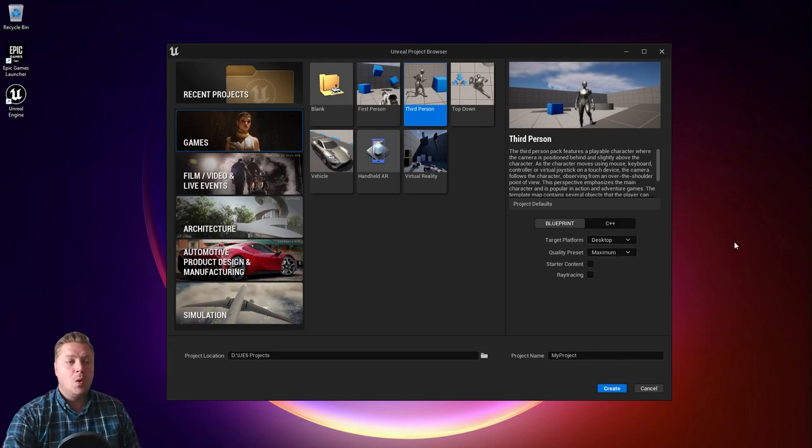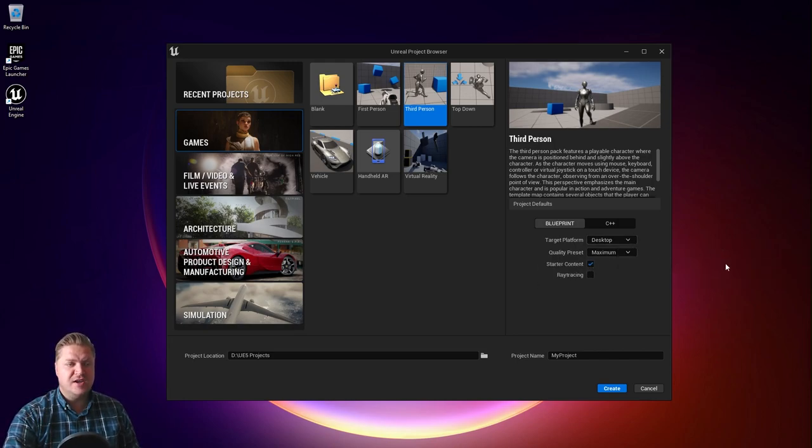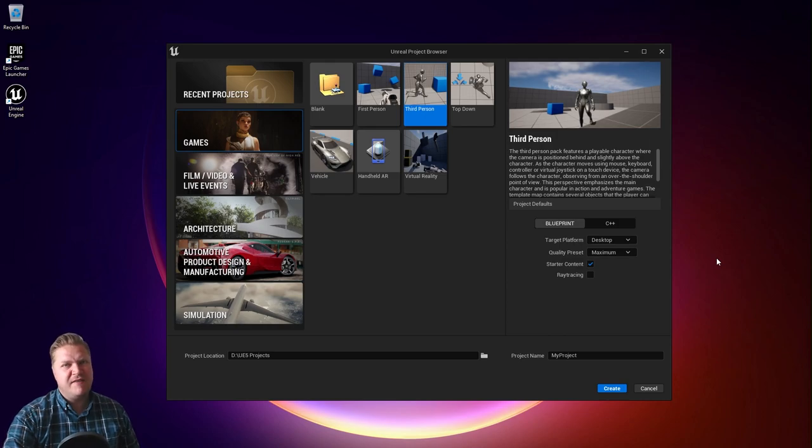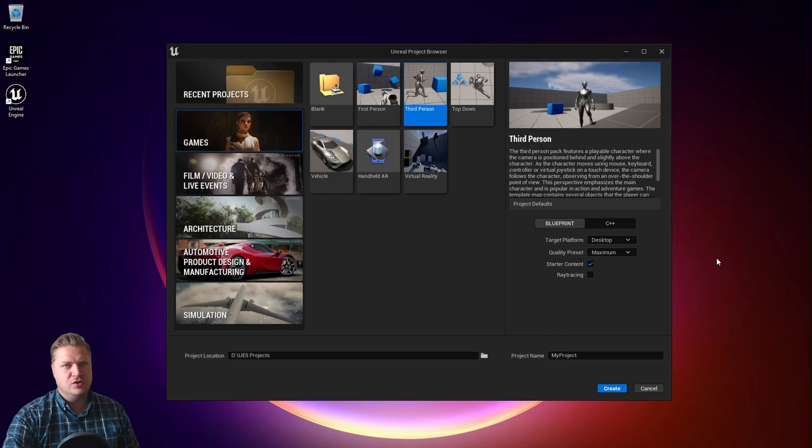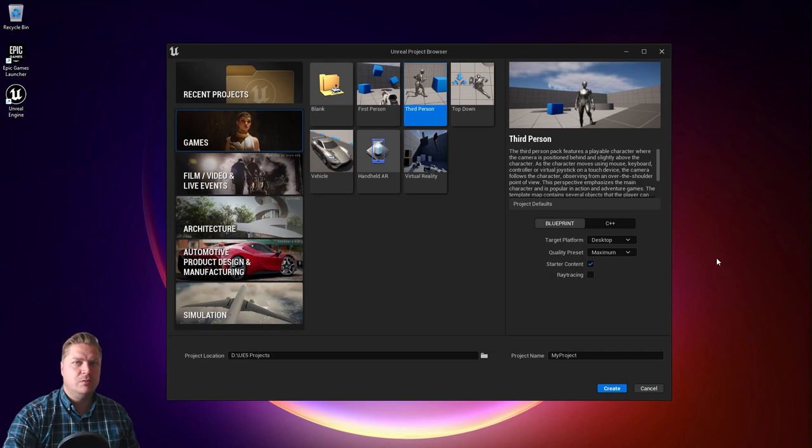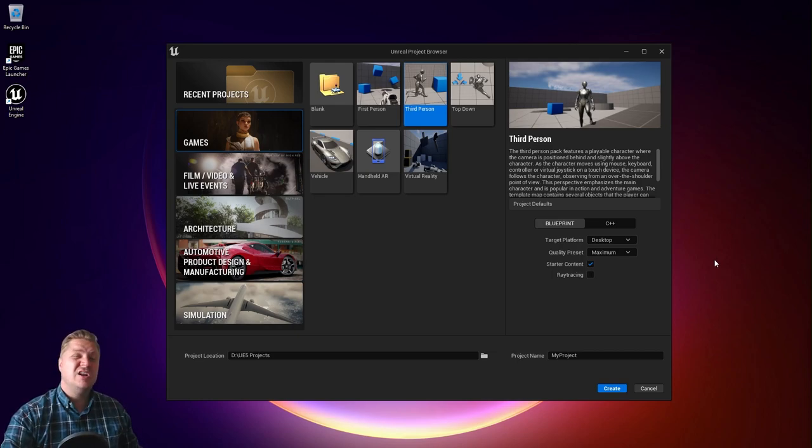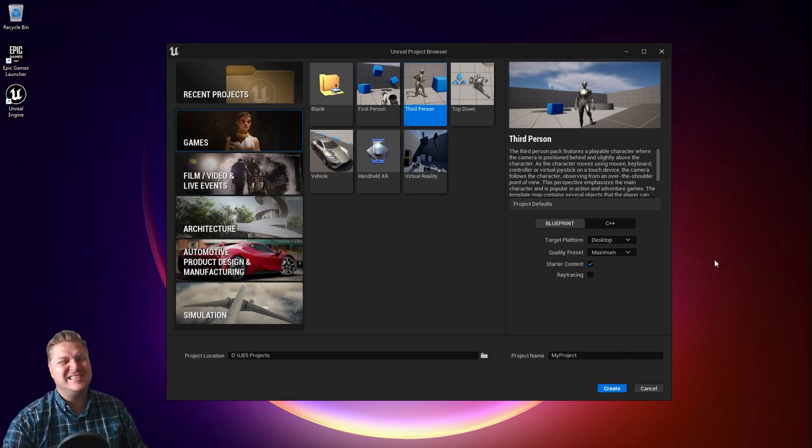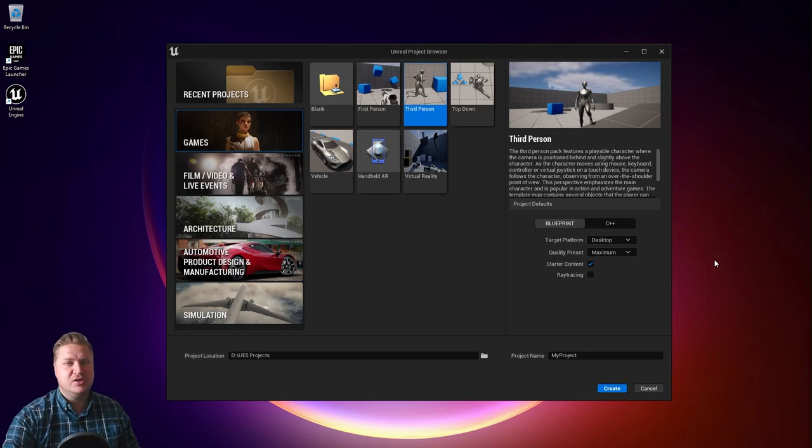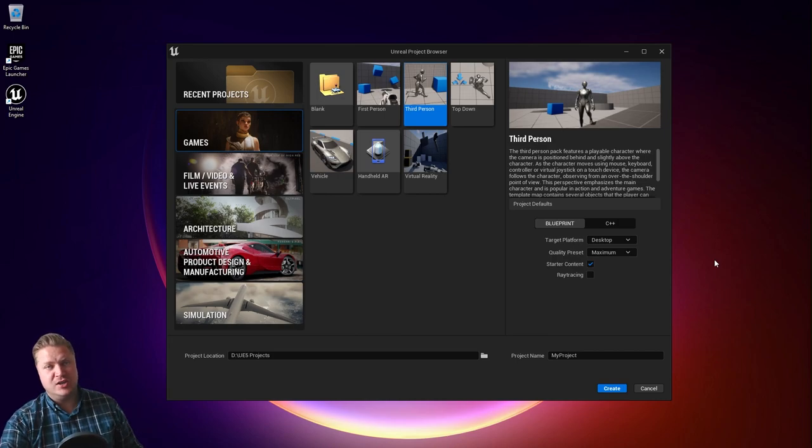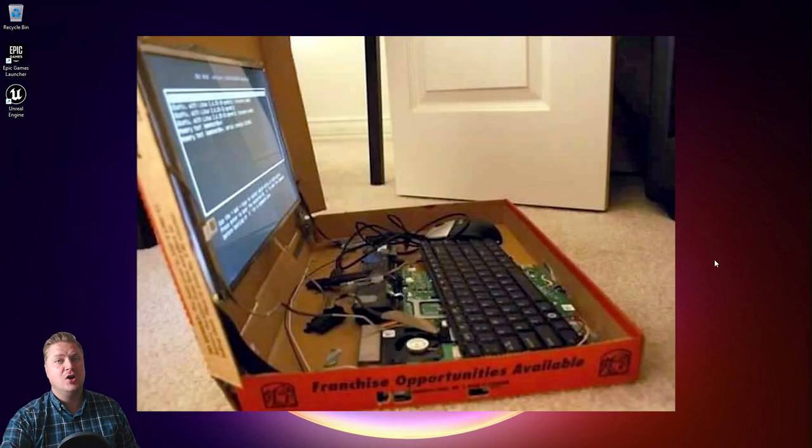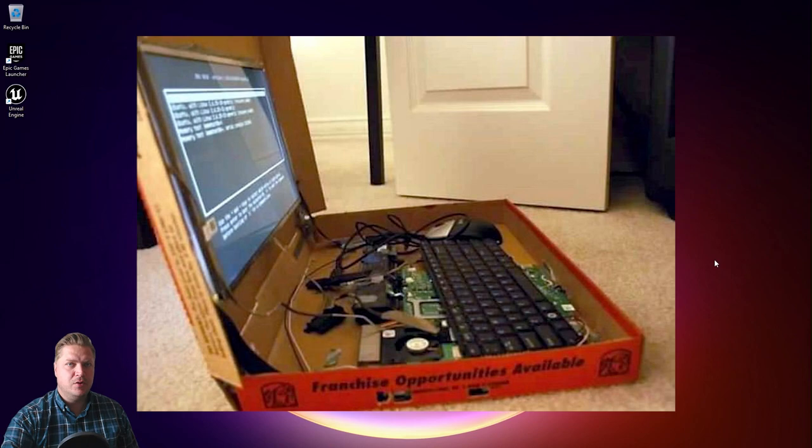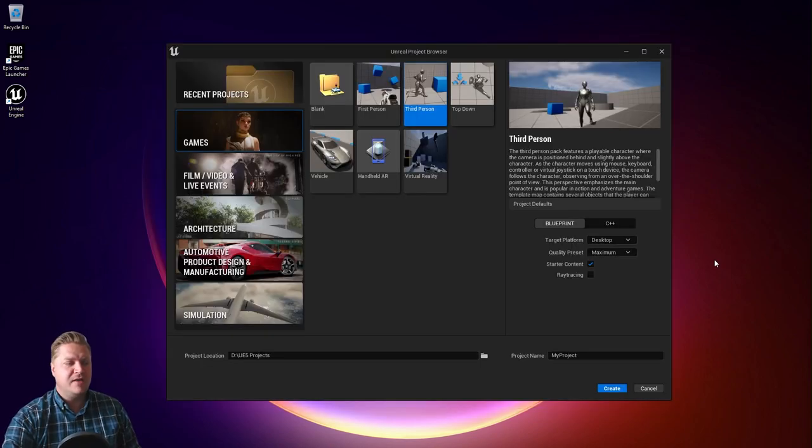We are going to turn the starter content on, which gives you some additional meshes, effects, sounds, and materials that can help you when you get started. We will use some of these going forward. We're going to leave ray tracing turned off because this course is designed to be accessible to everyone, and unfortunately not everyone has hardware capable of ray tracing.